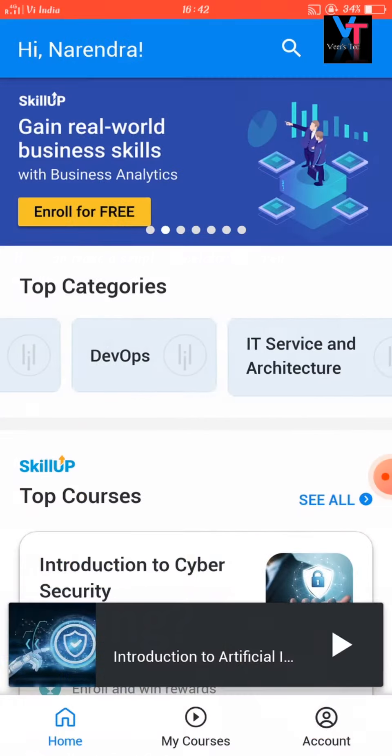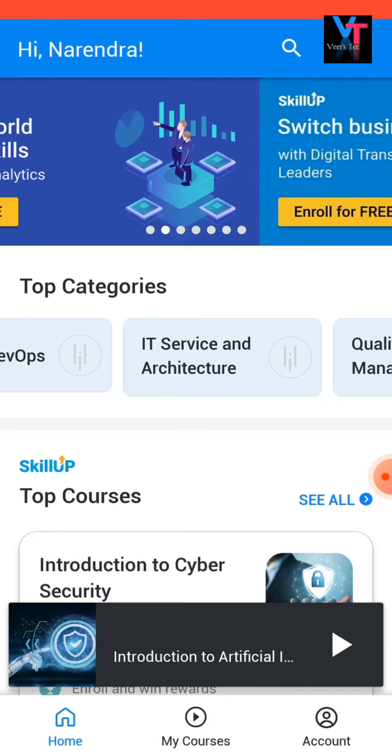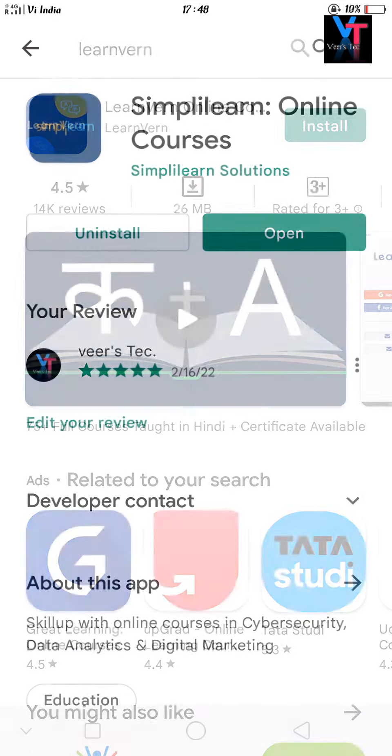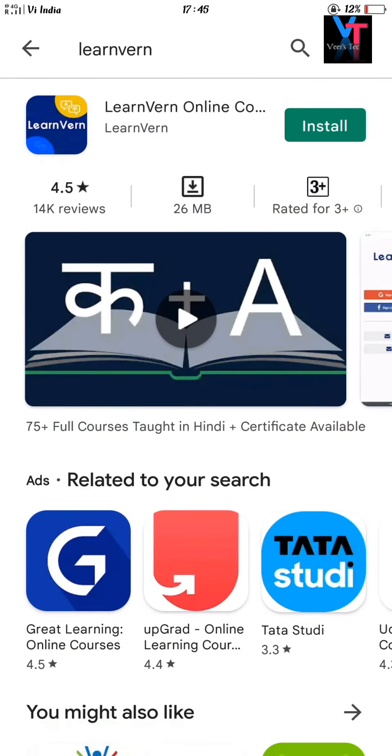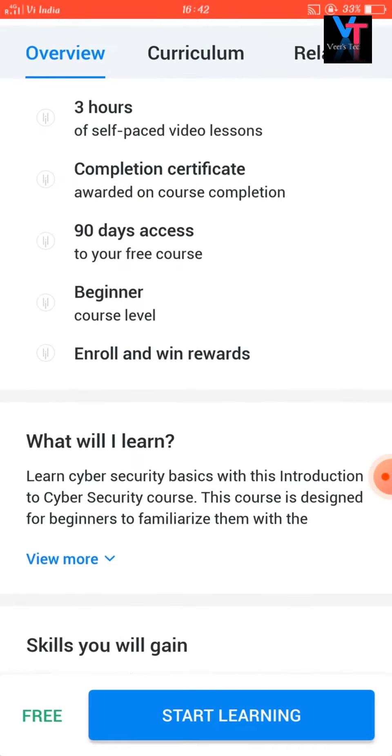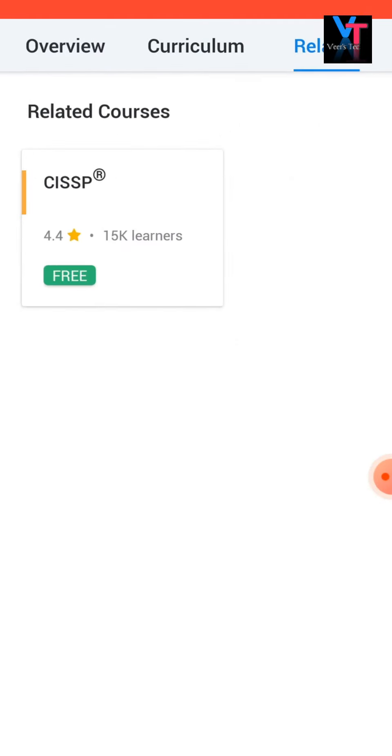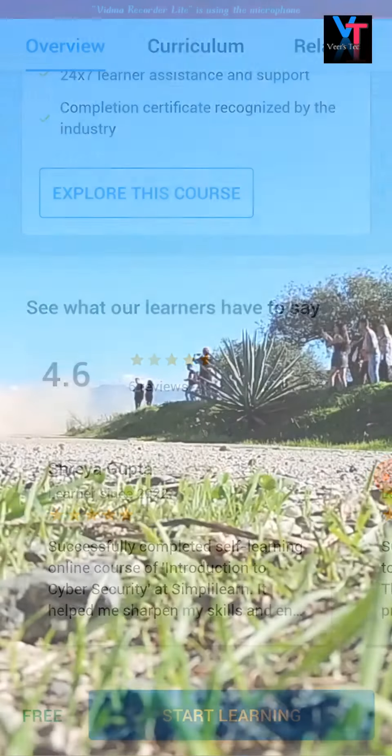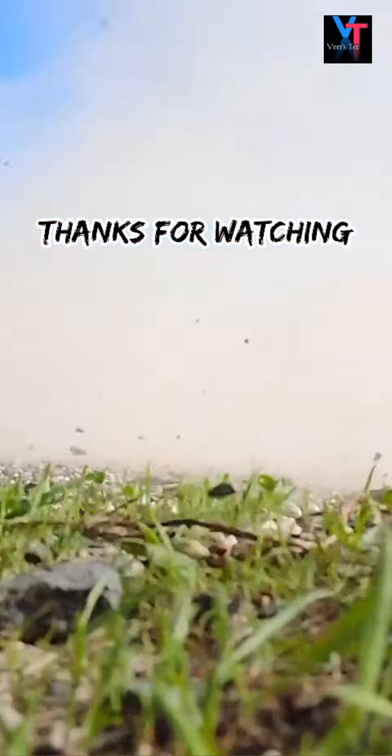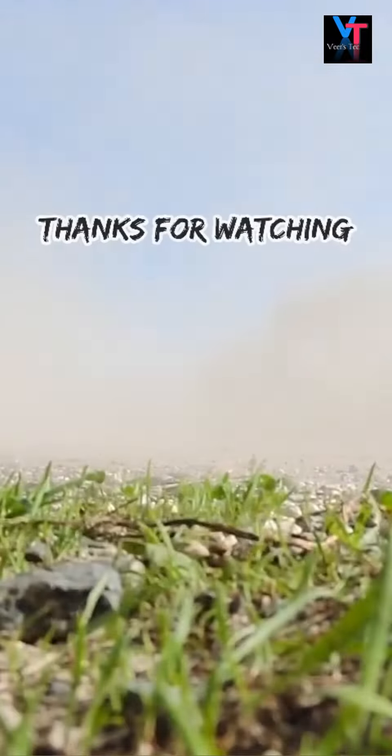So install the apps and enjoy your career. In this application, you get all courses almost free. So see you in the next video. Till then, take care of yourself and take care of your family. Thank you, bye.